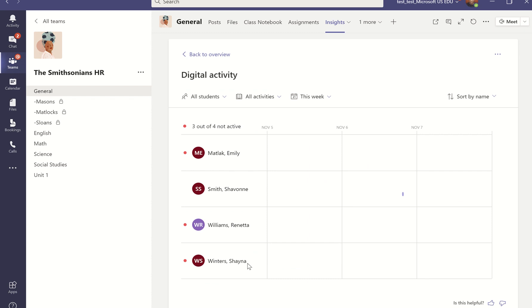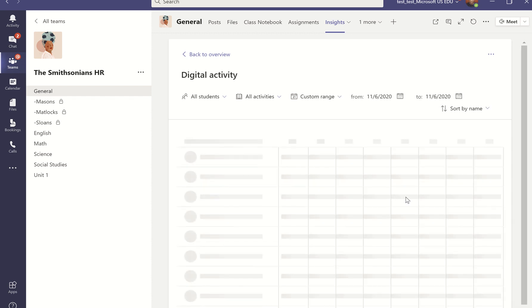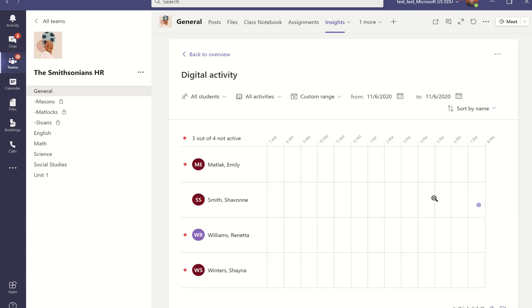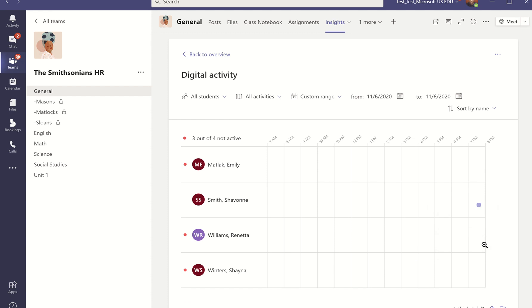I can easily click into here to see which students have been active and when. Emily, Renetta, nor Shana have really been on top of their work, but I can see that Siobhan was logged in a little bit earlier and she did something. By zooming in on that space, I can see the time of day that Siobhan was active, and when I hover over that purple space for when she was online, I can see what she worked on.